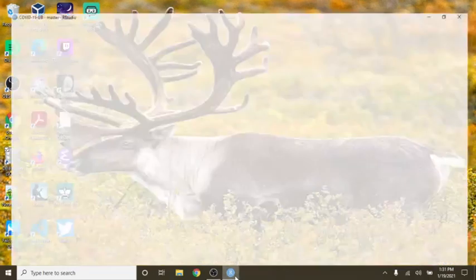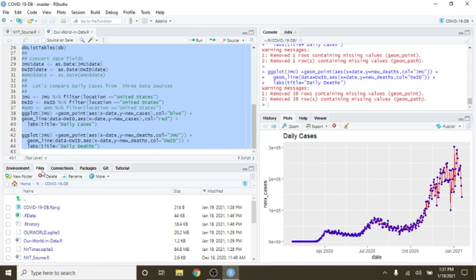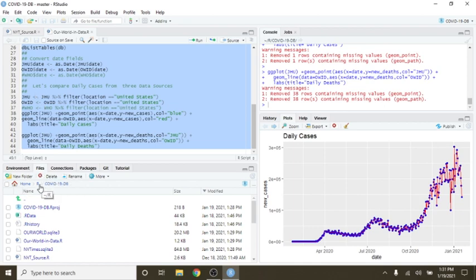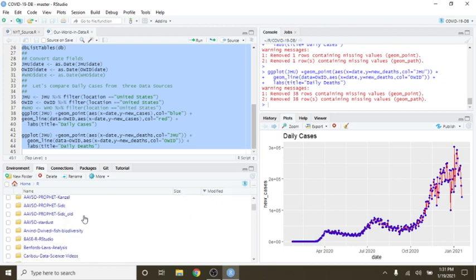Welcome back to the Caribou Data Science Channel. Today is Tuesday, January 19th, 2021, and it's time to begin running my daily COVID-19 analysis for several countries.